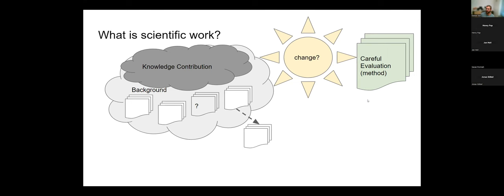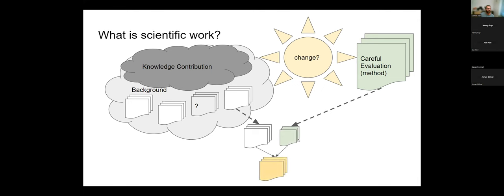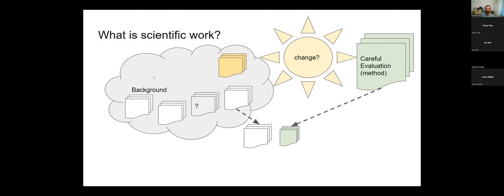The careful evaluation helps us produce new results, and those new results need to be combined with the old ones. We move existing work from the background into what I call the related work, and then we compare our evaluation with existing knowledge. Together that becomes your thesis. The thesis then becomes part of the background for other students' work. That is scientific work. If we miss one part of this, we don't have a thesis.